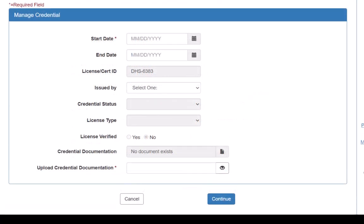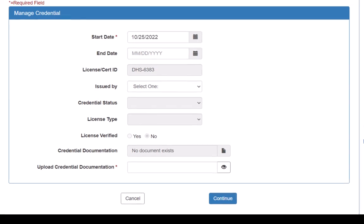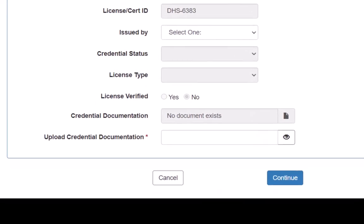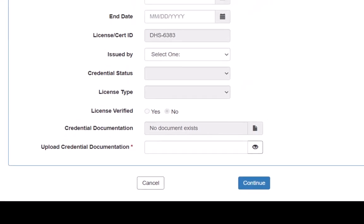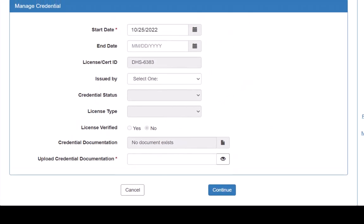This opens the Manage Credential page for the Lead Agency Assurance Statement. We complete the required fields that are identified with an asterisk. This particular credential requires supporting documentation, so we click on the eye icon next to the Supporting Documentation field.